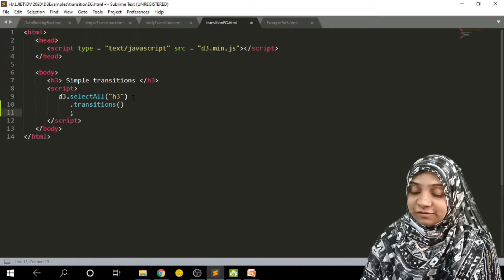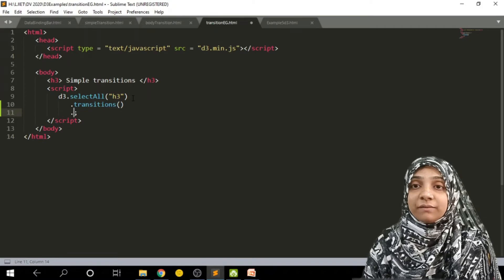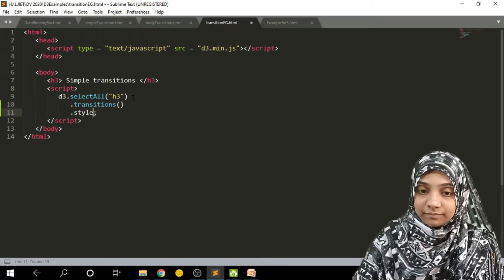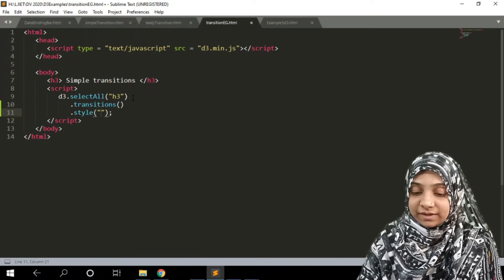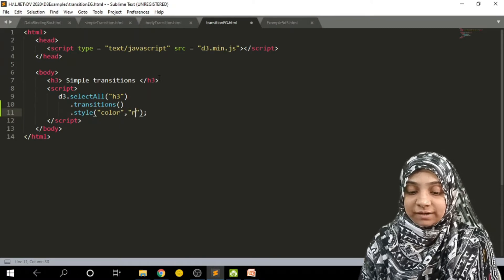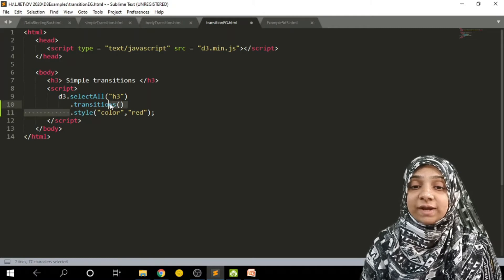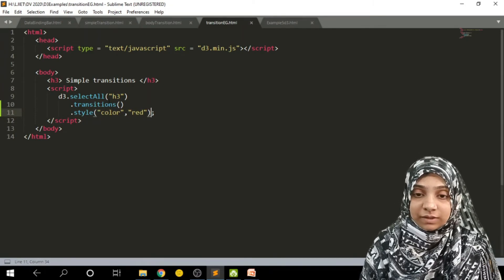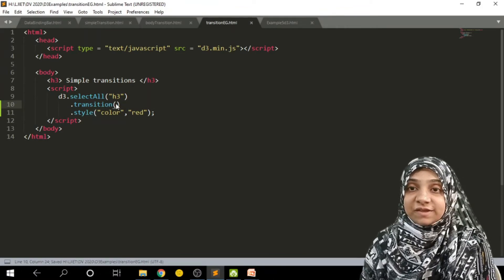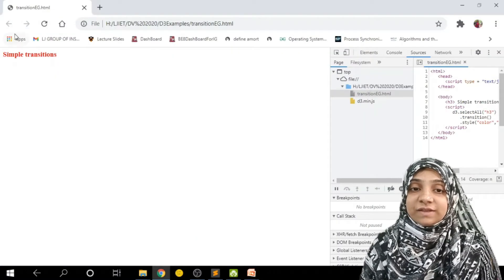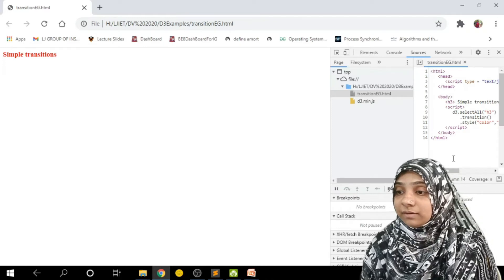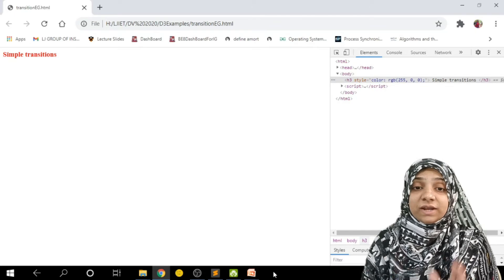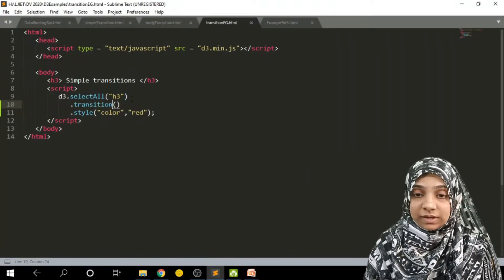The transition method is called on this selection. I wish to change the text to red color, so I apply the style method — writing 'color' and its value 'red'. So transition is applied over the h3 tag to change its color. Let me save this document. As you can see, the text color is now red, but you are not able to notice the transition because we haven't provided its time duration.